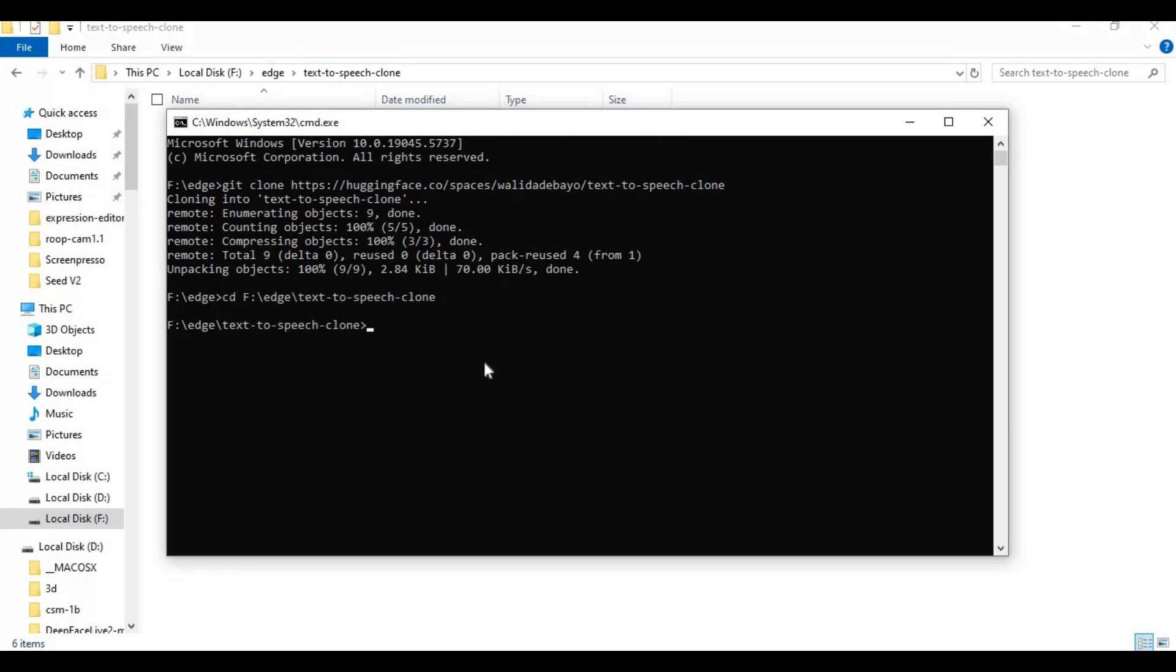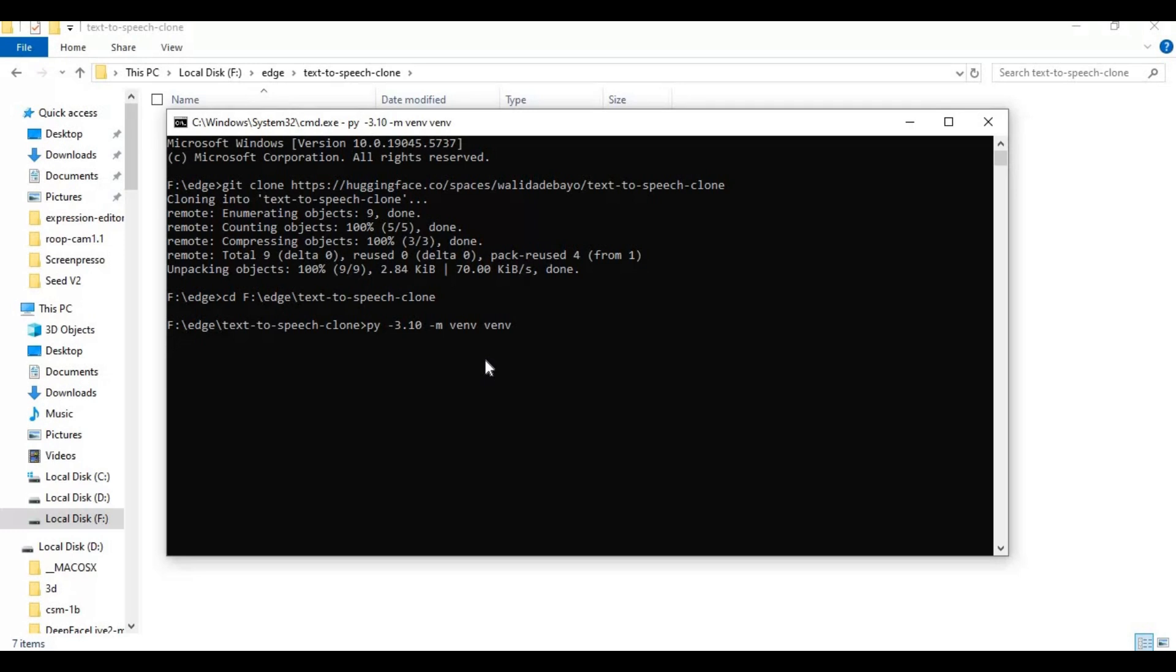Create venv using Python 3.10. Activate venv with the activation code.